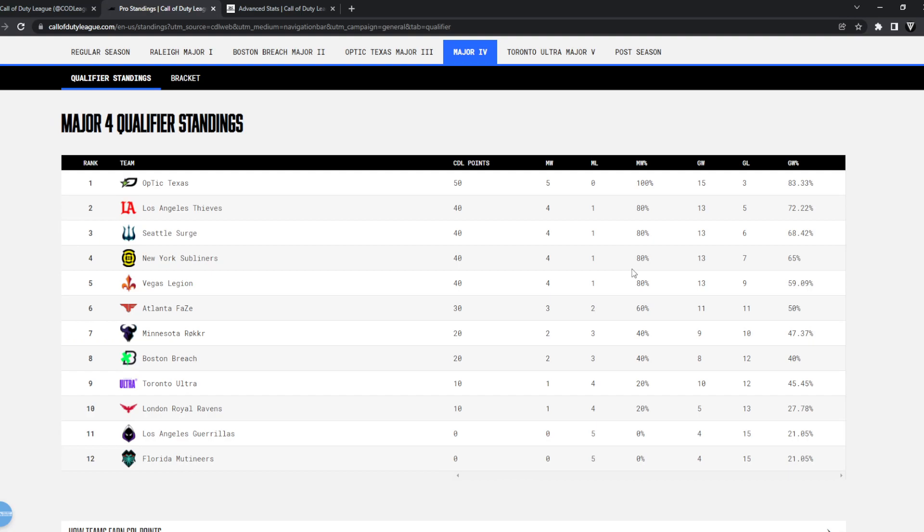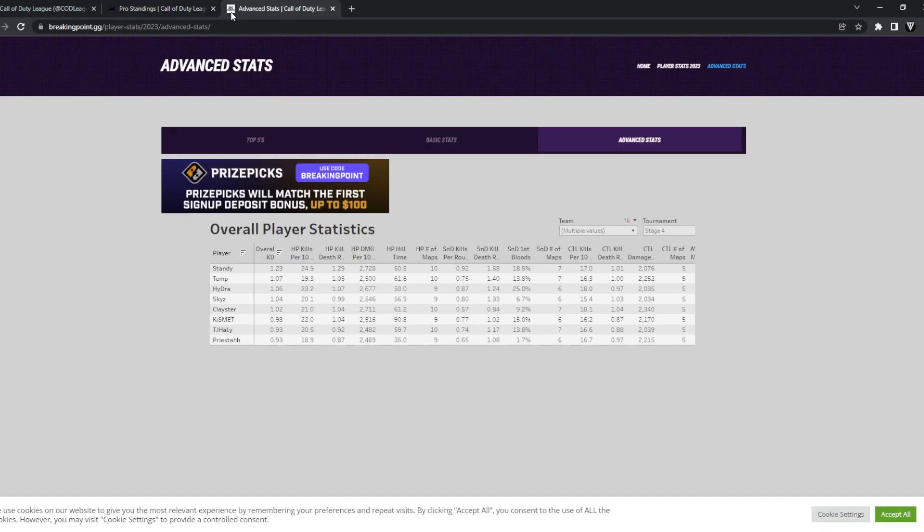I think it's kind of whoever wins that sort of sub battle between the two teams. Their ARs are kind of, you know, Skyz and Clay. I'd say Skyz is probably better, but with their ARs it kind of balances out. Skyz is a little better than Clay, but then again Temp's also a little bit better than Priestahh. It's kind of even for me, it comes down to their subs really.